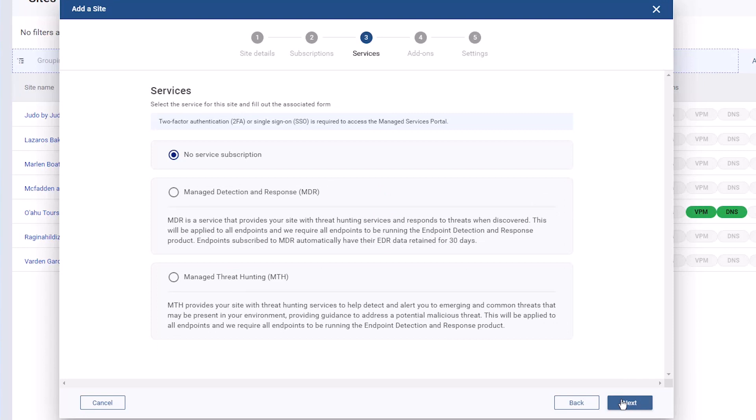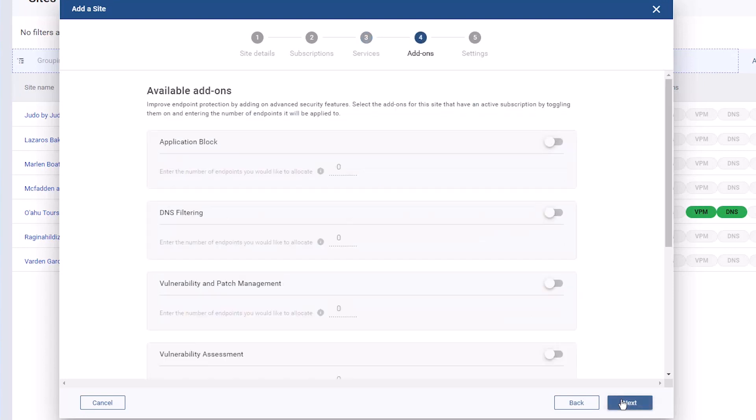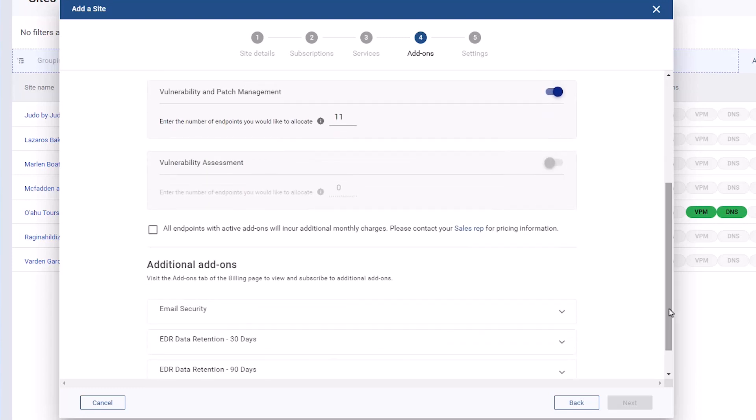If you wish to enroll the site in a service, select it here. Under Add-ons, toggle on Modules to add to the site. Allocate the number of endpoints for each module. Confirm you understand that add-ons will incur additional monthly charges, and click Next.